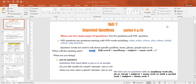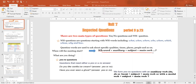For example: 'When will the meeting start?' — here we start with WHEN and ask about time. 'What are you doing?' The natural form of a WH-question is: WH-word + auxiliary verb or modal + subject + main verb + question mark.